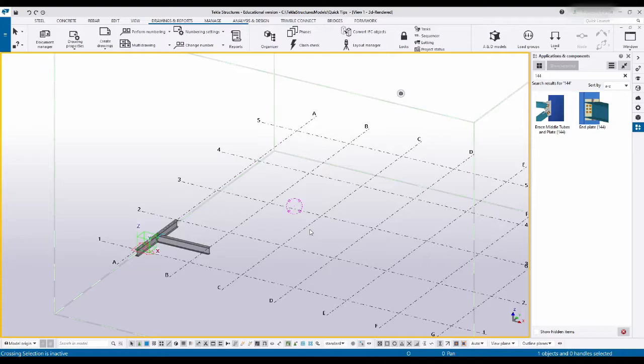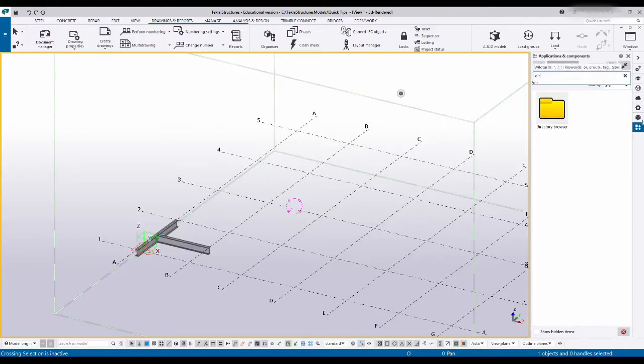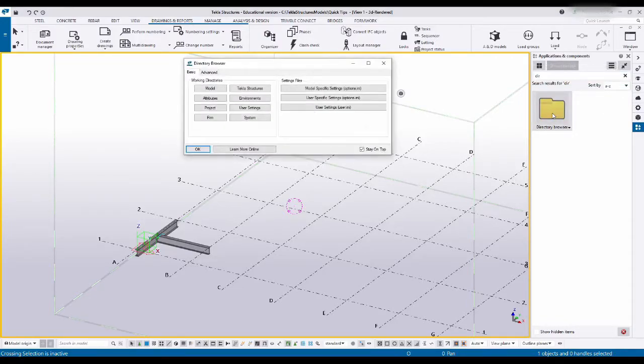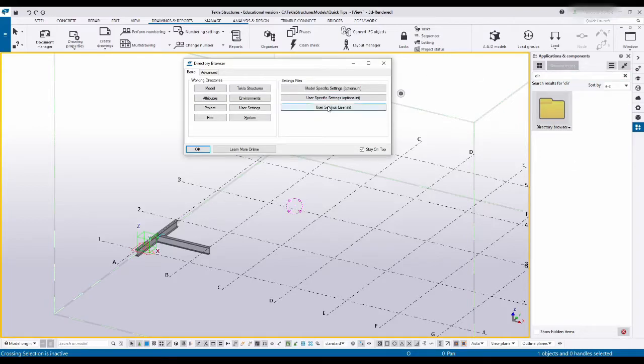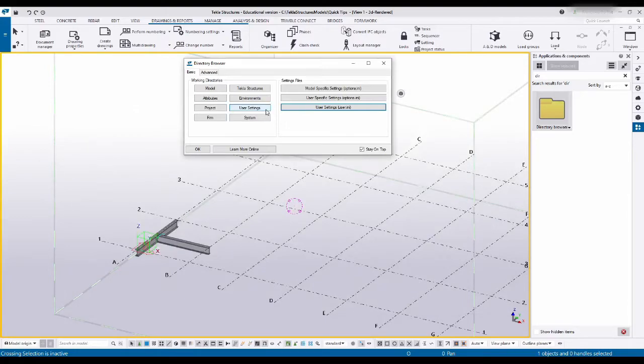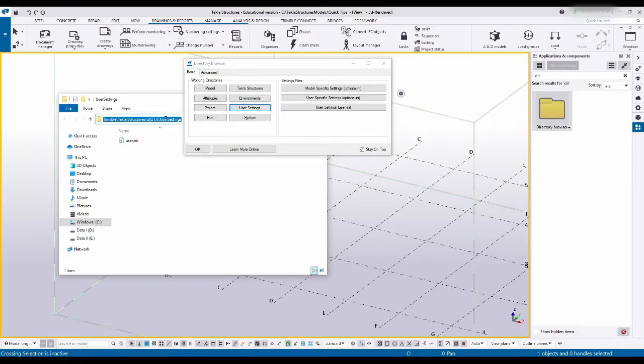You're going to start off by opening the directory inside applications and components and use it to open up the directory browser. In here I can directly open up the user.ini file, or I can go and open up the folder where it's located, and this will automatically take me into the correct location.